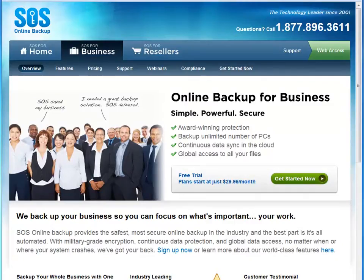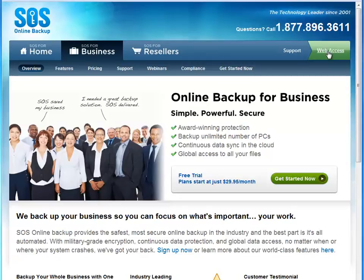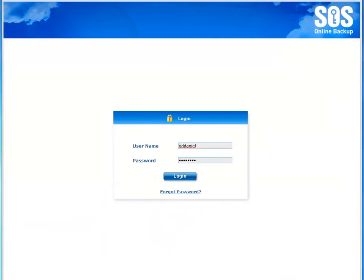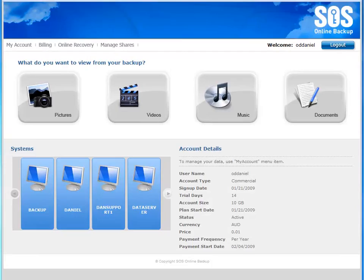To access the My Account system, simply go to the SOS homepage at SOSOnlineBackup.com and click the Web Access button in the top right-hand corner of the website. Or alternatively, if you are on a web-enabled mobile device, simply navigate to m.SOSOnlineBackup.com. Logging in is simple, so long as you have your SOS username and password. And now I'm in the SOS My Account application.